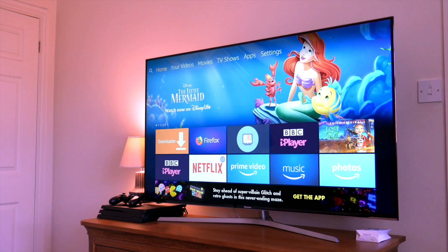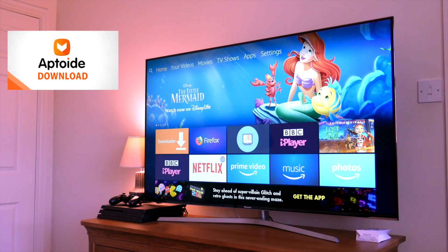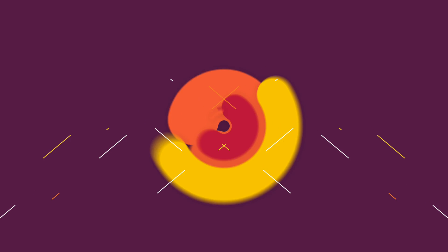Hi guys, it's Kay from Tech Figure. In today's video we're going to be looking at how to install Aptoid for the Amazon Fire Stick. Aptoid is basically the equivalent of the Google Play Store, so you will be able to download any of the Android apps onto your Amazon Fire Stick. So without further ado let's get to it.